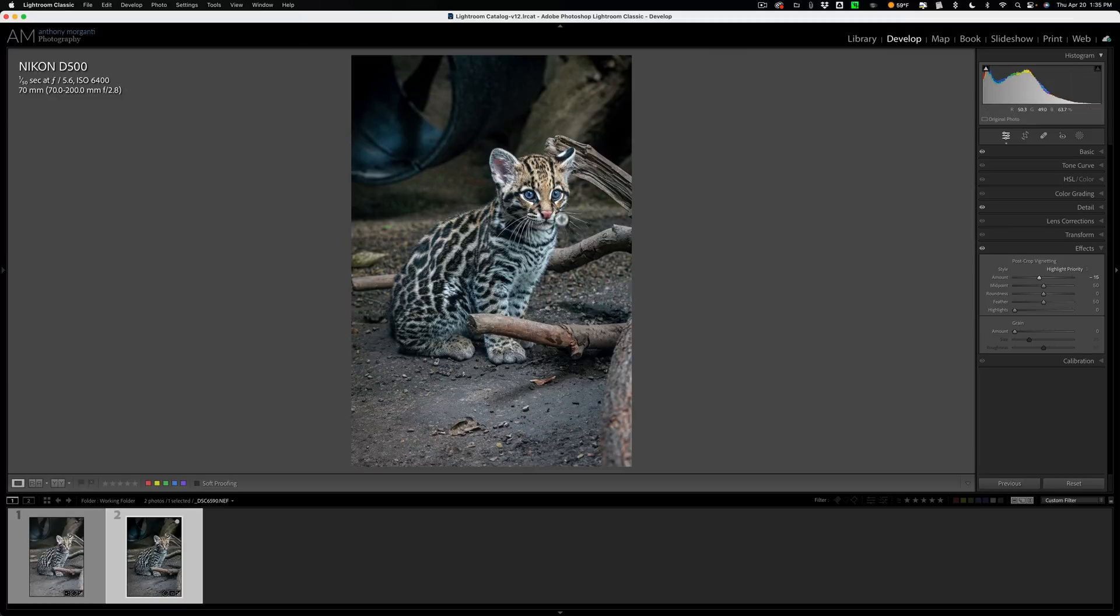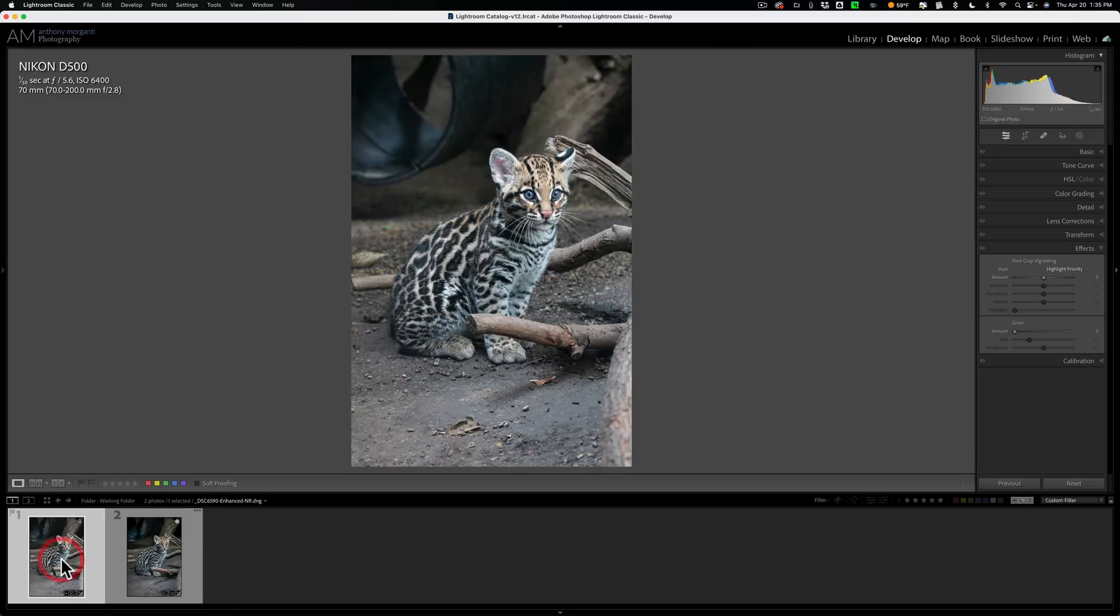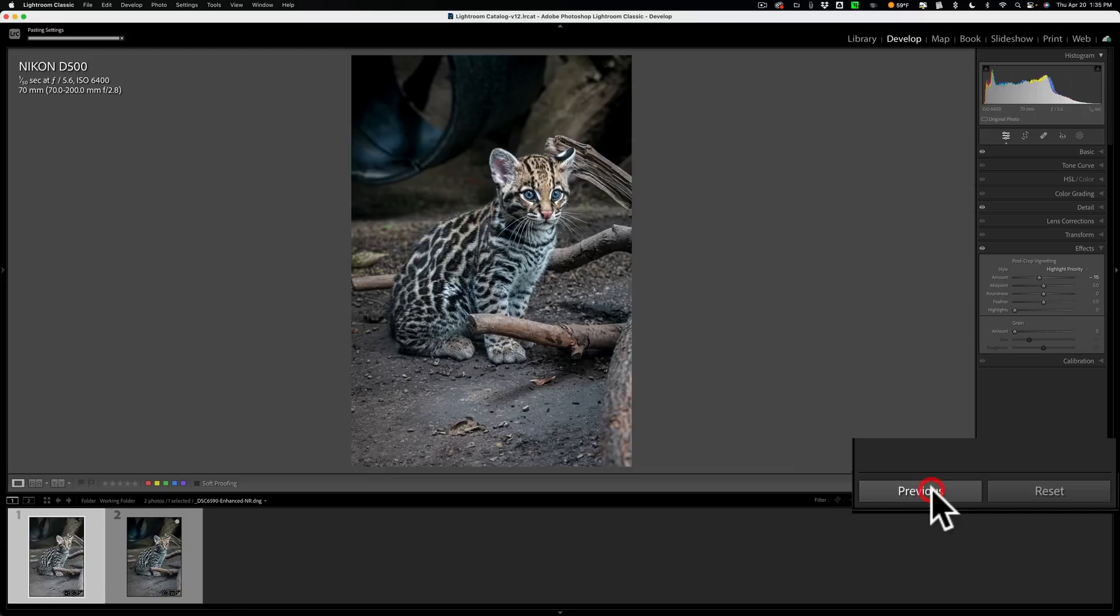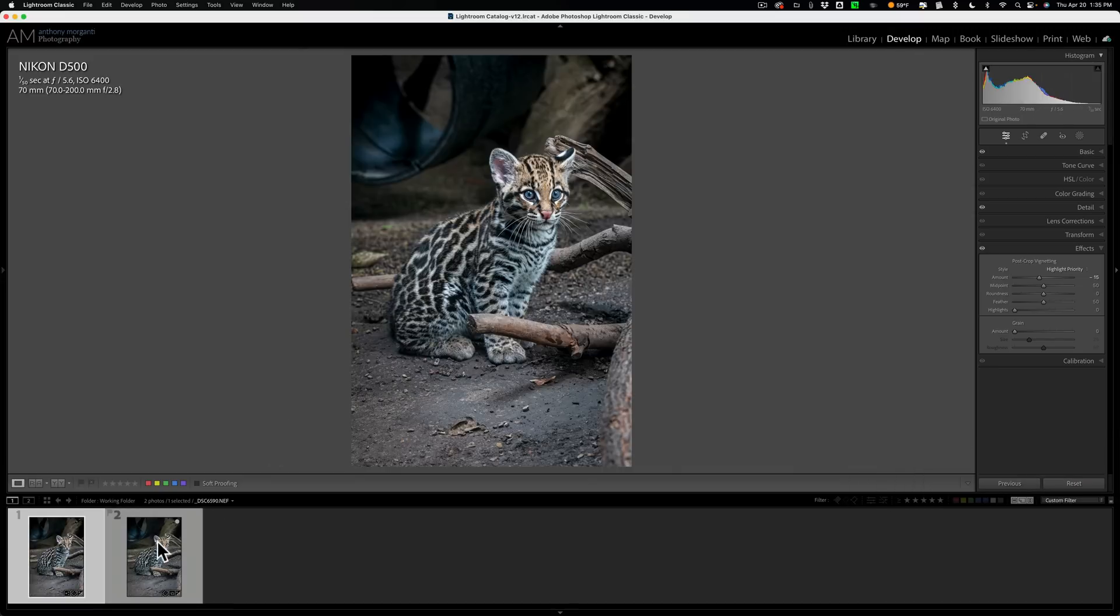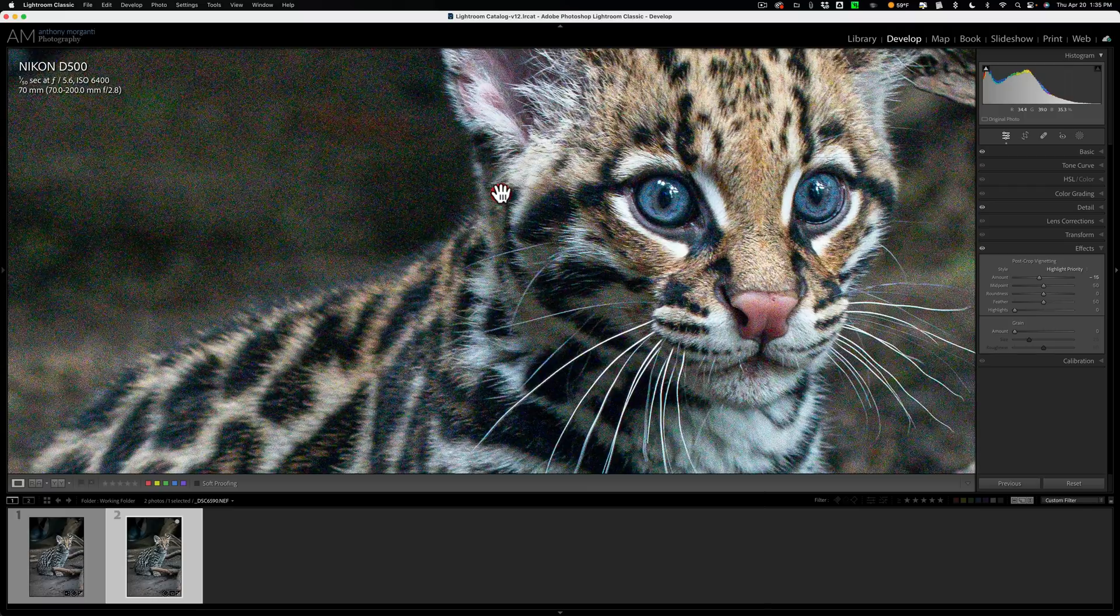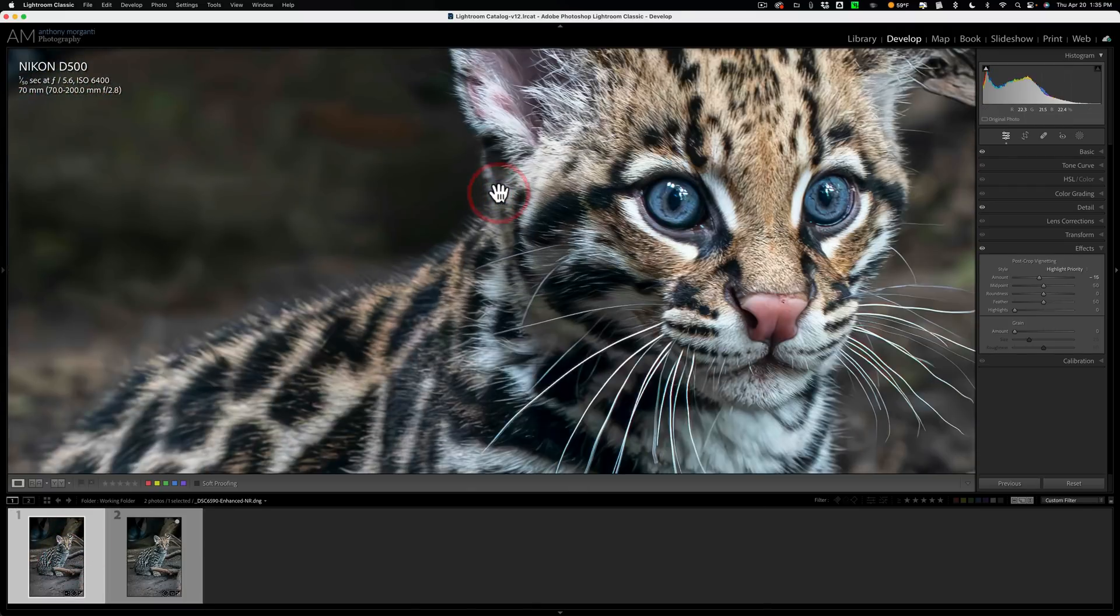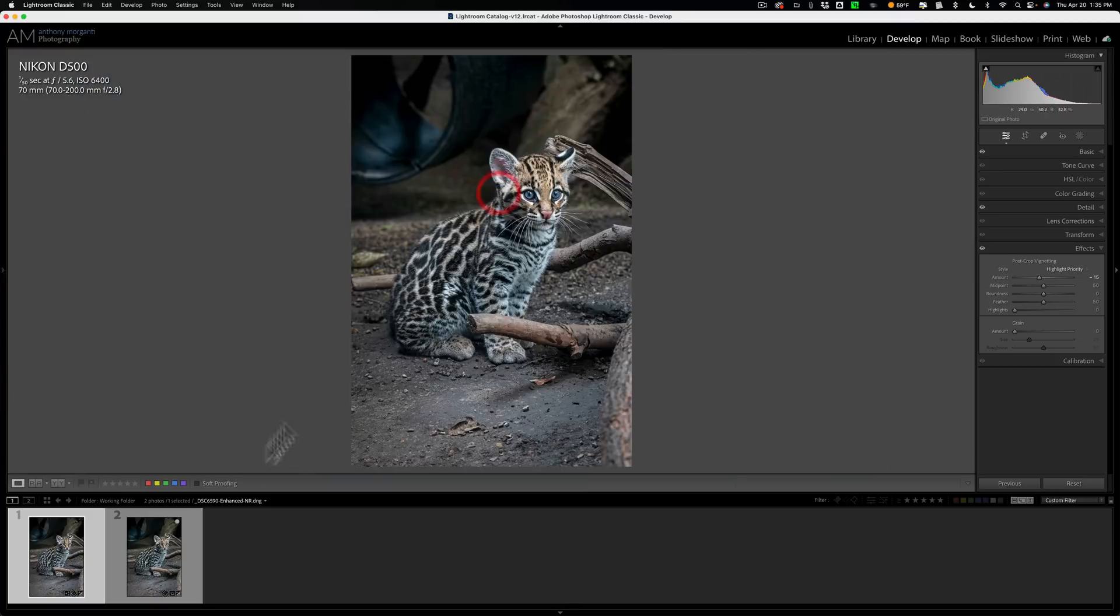Now I want to copy these edits to that other file, the file that we just removed the noise from. So all I need to do is click on it and then click on previous and it will apply those edits there as well. So we have now the two files, the original RAW file that still has the noise in it, the DNG file that has the noise reduced and the edits copied over.